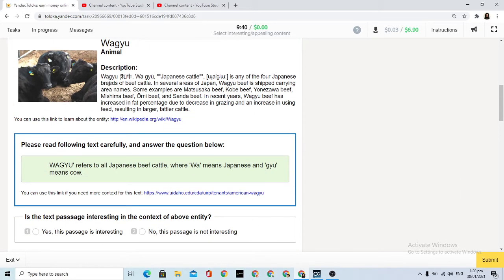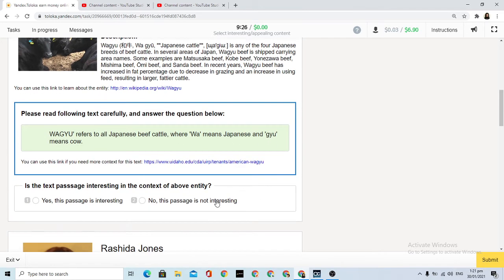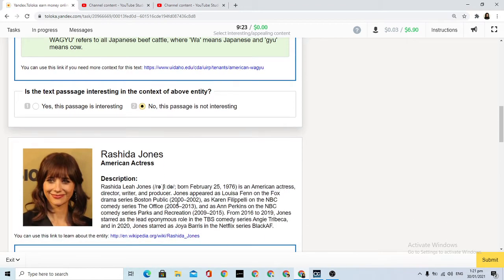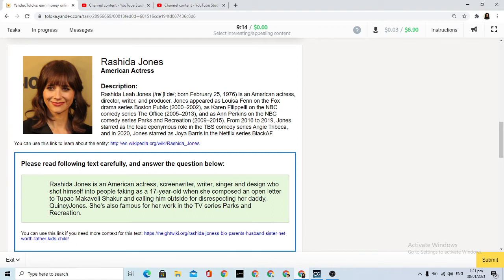Description of Wagyu - Japanese beef. Wagyu refers to all Japanese beef cattle. Wa means Japanese and gyu means cow. Not interesting. Rashida Jones is an American actress, screenwriter, and producer. She shot in a film as a character.